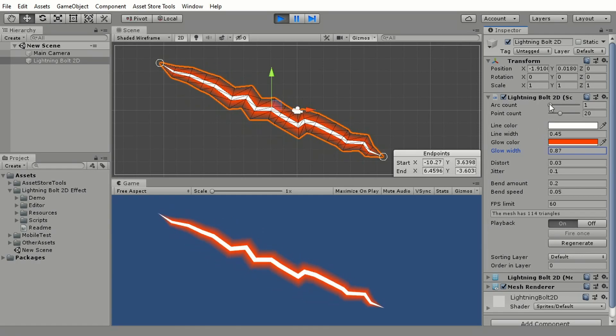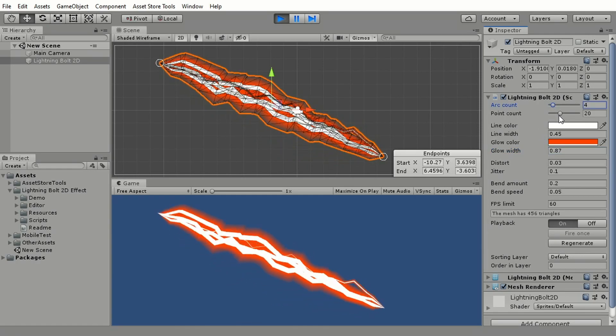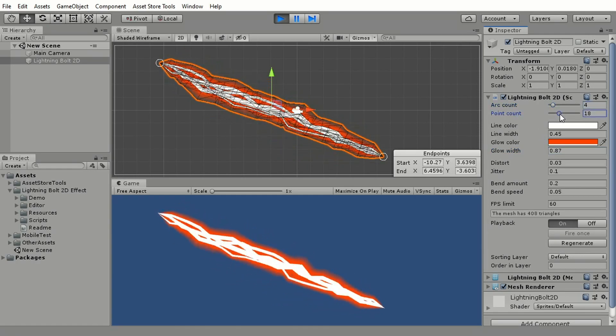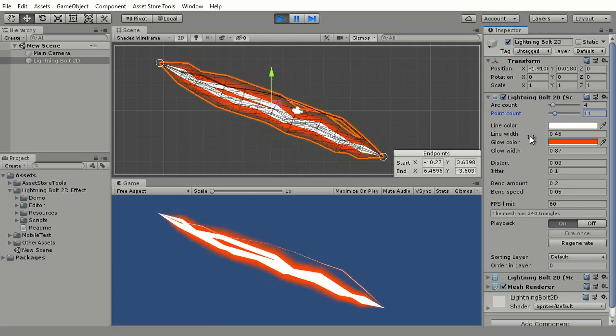Every property can also be adjusted through code, read more about it in online documentation. I'll put a link to it in the description.